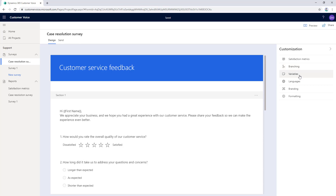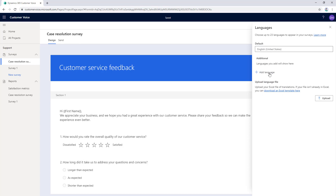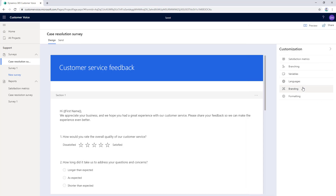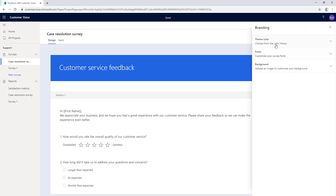We can add variables to insert custom information such as customer name or product name into the question. If you want a multilingual survey, you can do it by adding languages here. You can create multiple languages in a single survey where you can input the translation in an Excel template that you can download directly from here. If you want to customize the appearance of the survey, we can do it from this branding and format customization section, which includes changing colors, fonts, background images, or your IT department can also upload custom CSS files.